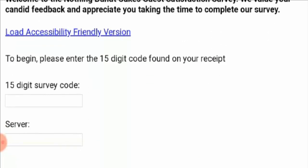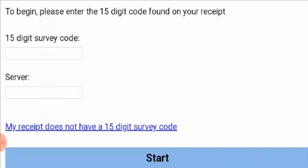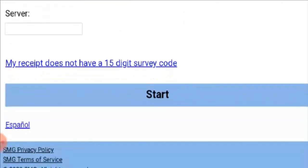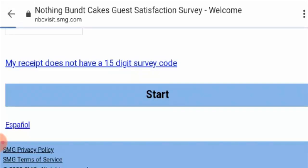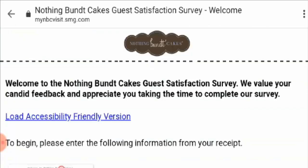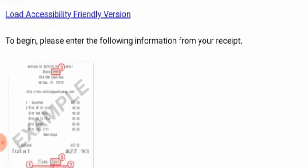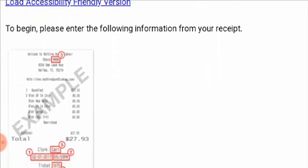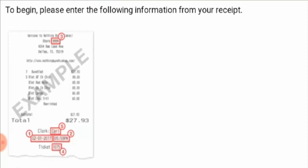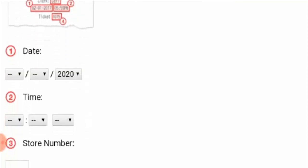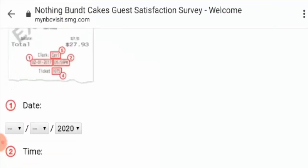To begin, you need to enter the 15-digit code found on the receipt, then enter the server, and click on the start button. If you do not have the 15-digit survey code, you need to click onto the link, where they have given you the full guidelines of how you can actually get to fill the survey.